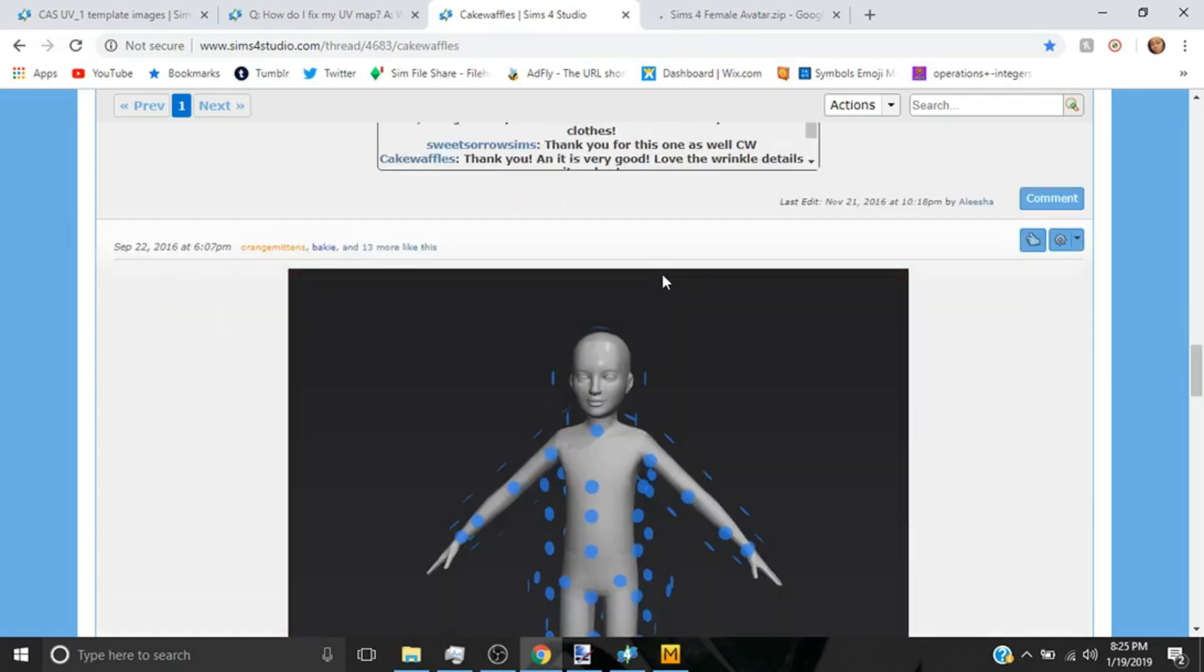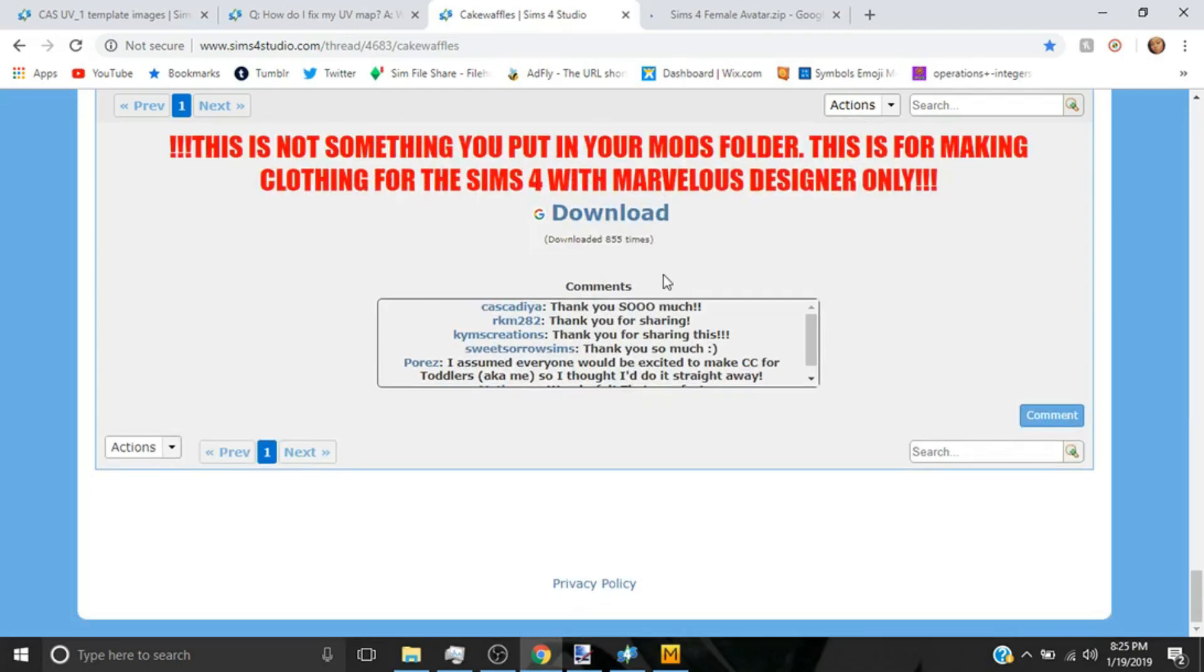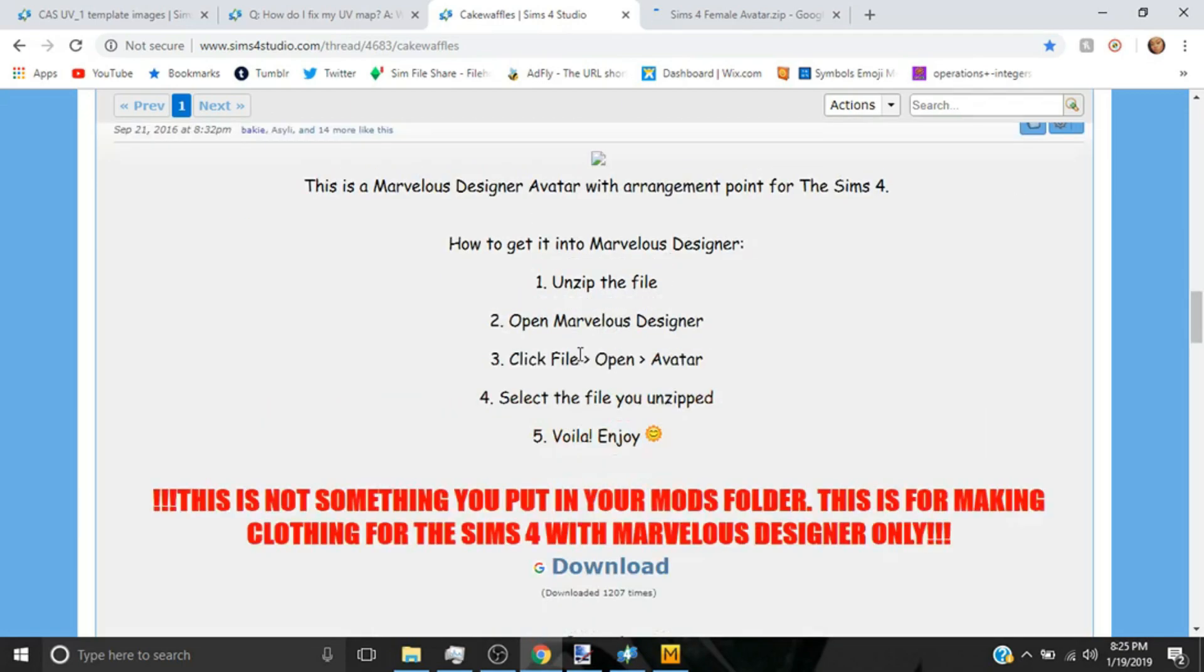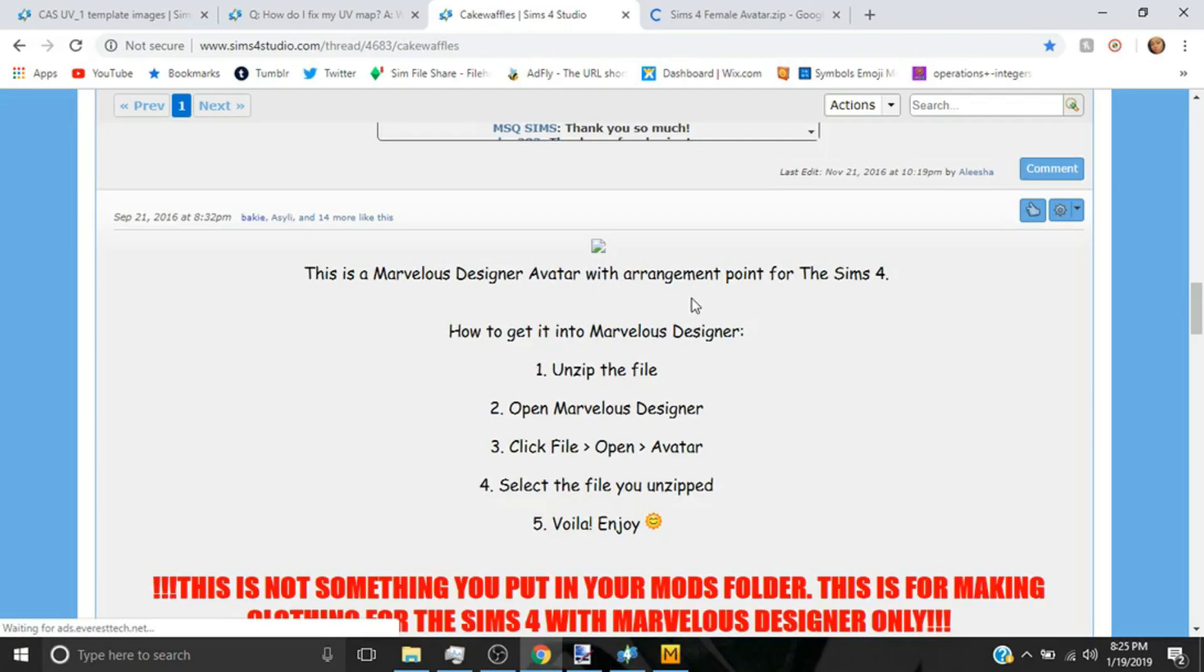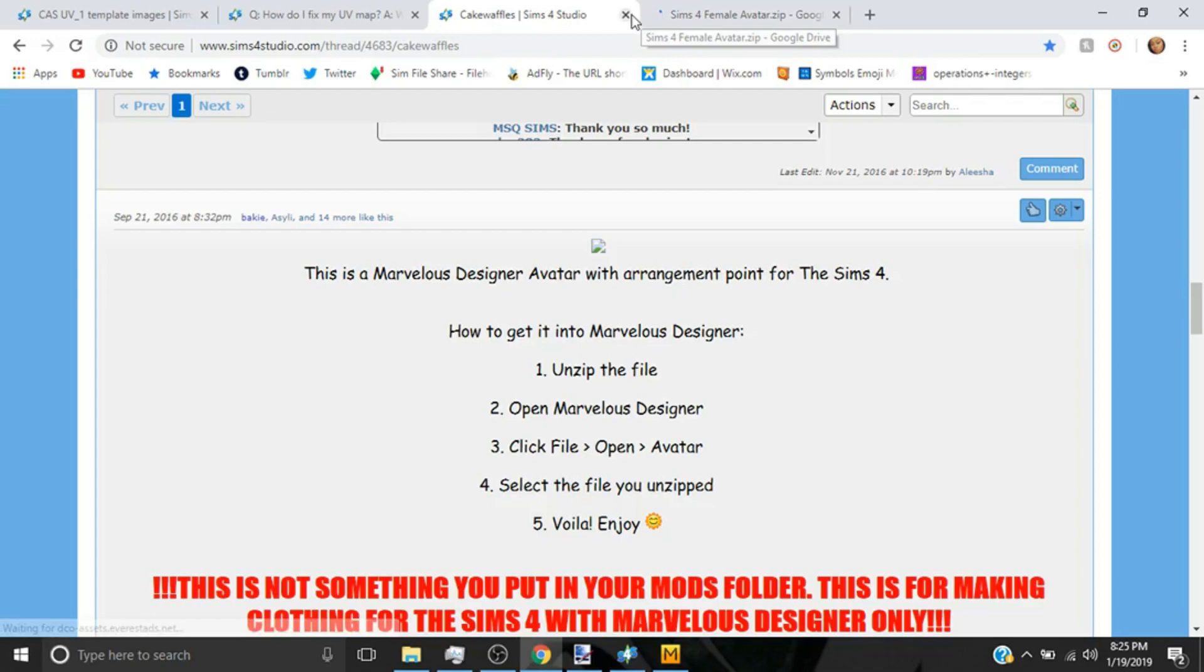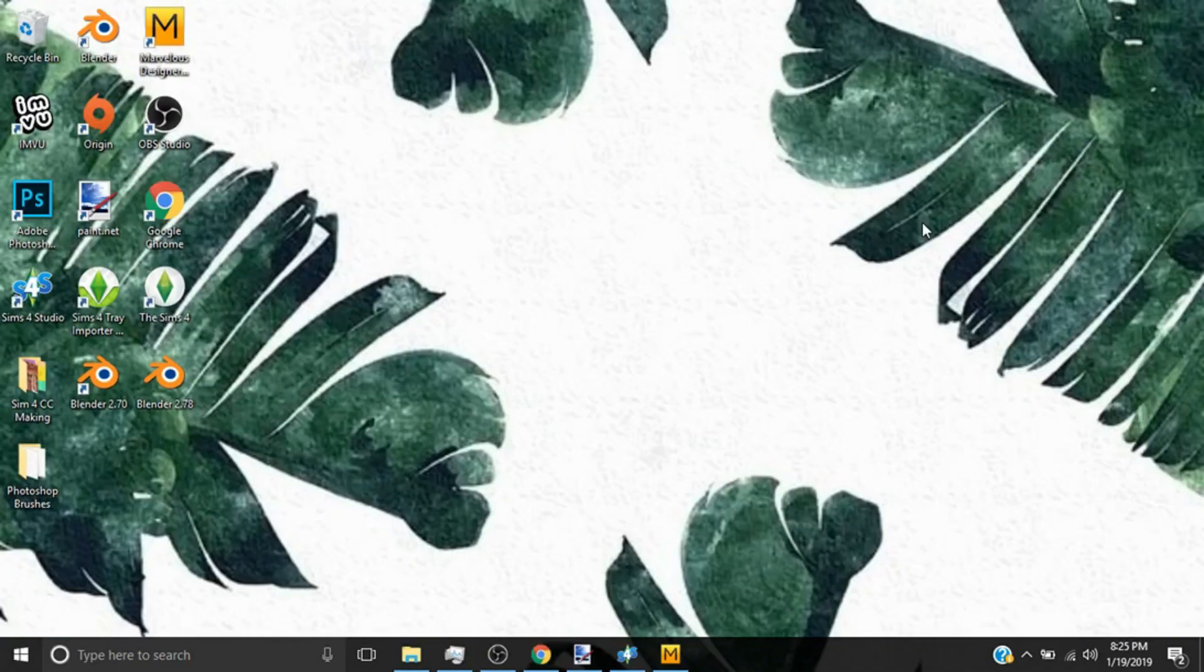Now one thing I forgot to show you guys that you need is you need an avatar. So what I am going to do is type in this link right here. So basically this is what you're going to need in Marvelous Designer. It's basically just the Sims 4 character to work with. What you can do is you can go to download and you can have it. They also have a child, they have a toddler, and they have a man's. I recommend you go in and you downloaded them all.